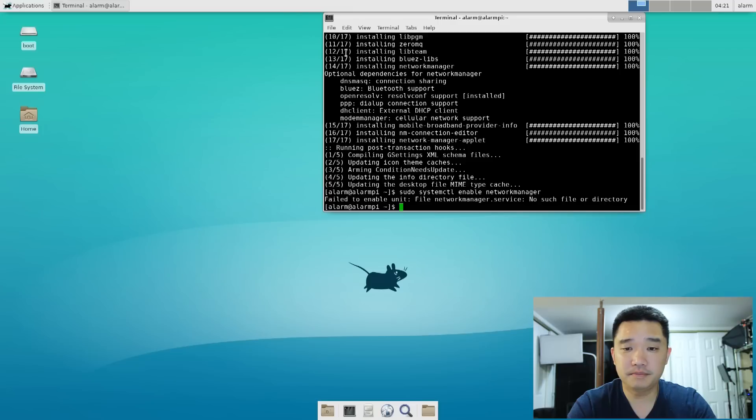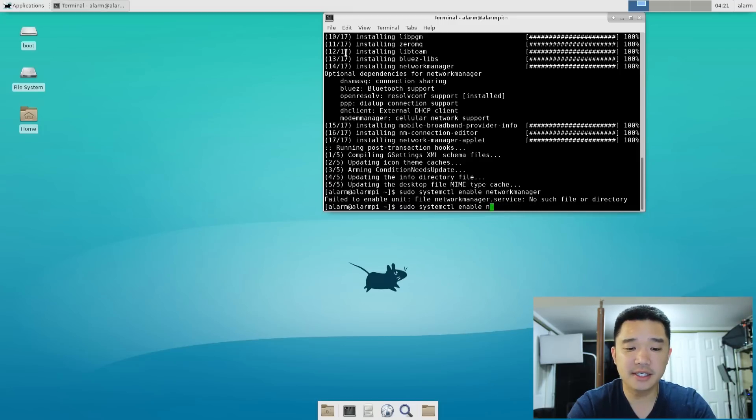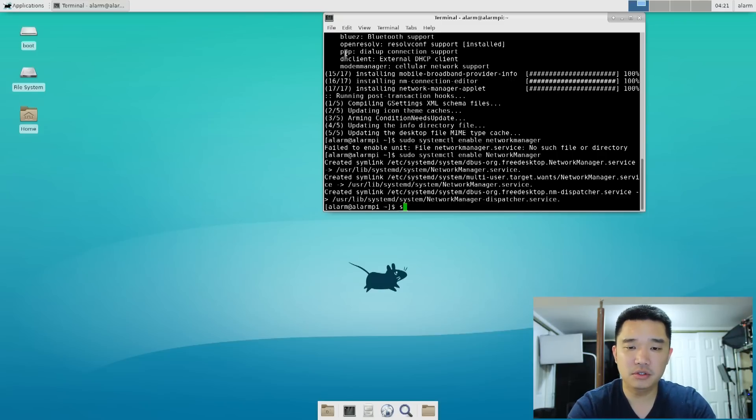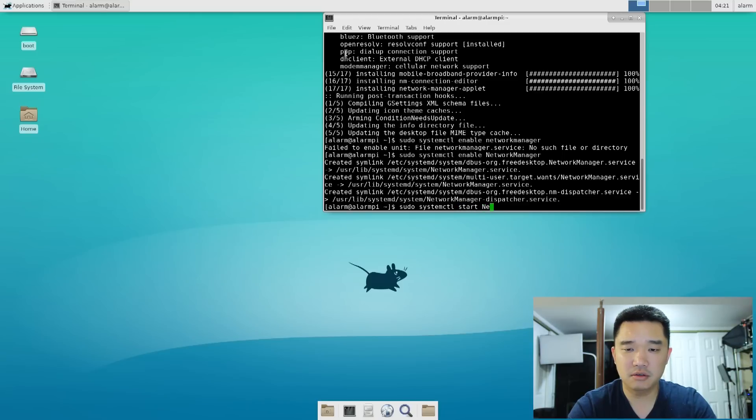Oh, it's a typo because it's case sensitive. Okay, now we could do sudo systemctl start NetworkManager.